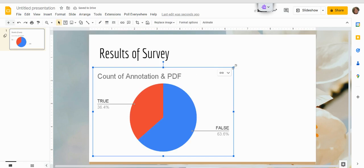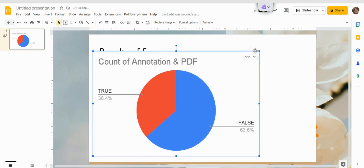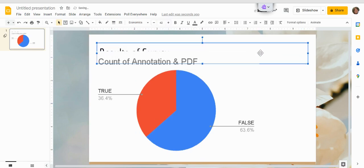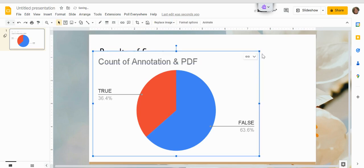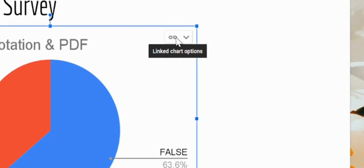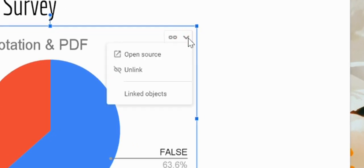Our chart is in there. You can make it bigger, smaller, resize it just like you normally would be able to do with any other image or item that you put into your slideshow. Here is this Link Chart Options.